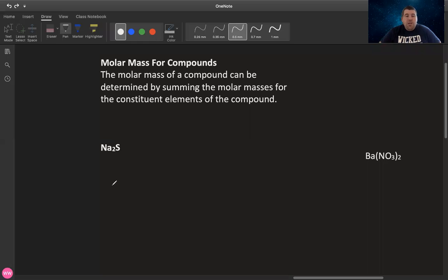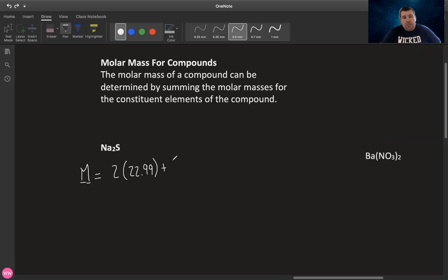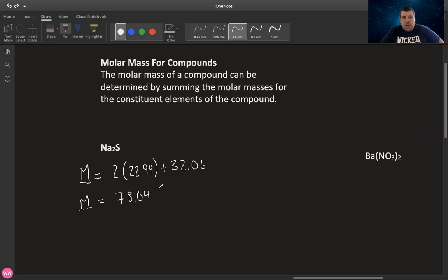So using your periodic table, let's go ahead and look up the molar mass of sodium. And we find that it's 22.99 and there are two sodium atoms. We're going to add the molar mass of sulfur, which depending on periodic tables is either 32.06 or 32.07. Whatever periodic table you're using, just follow that.